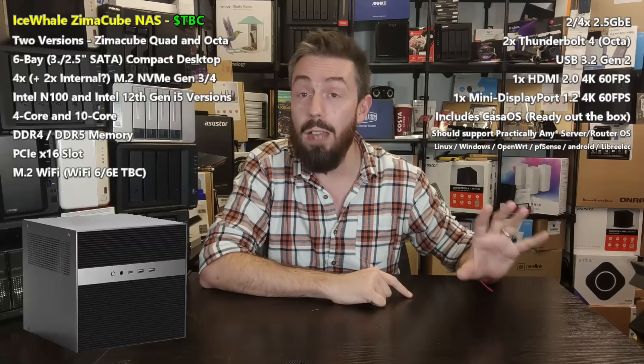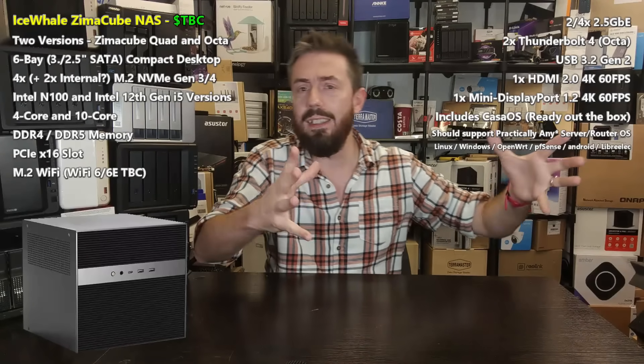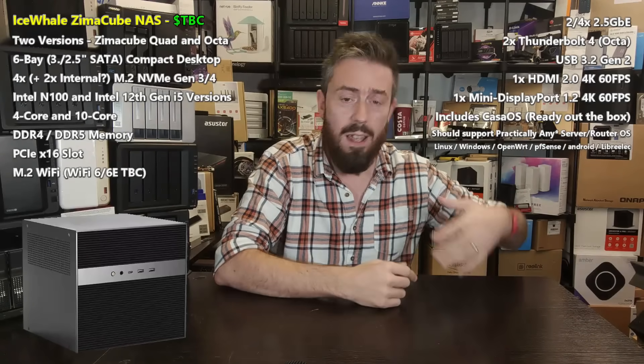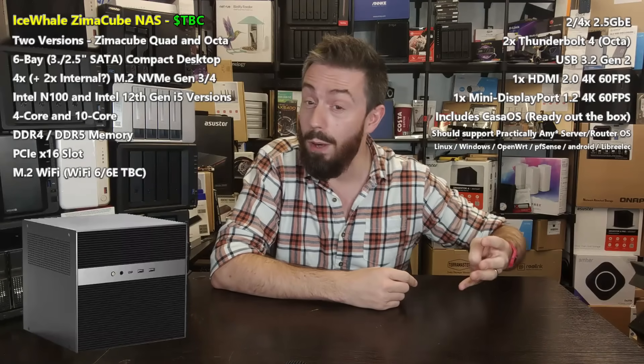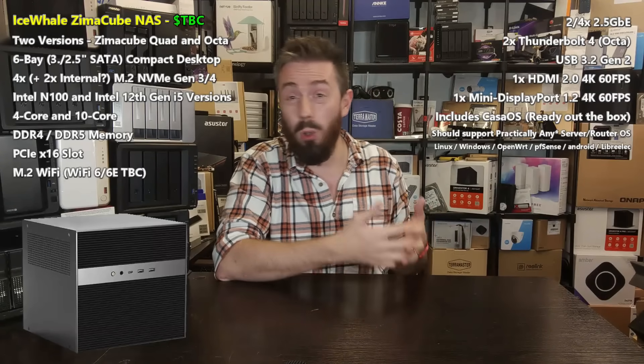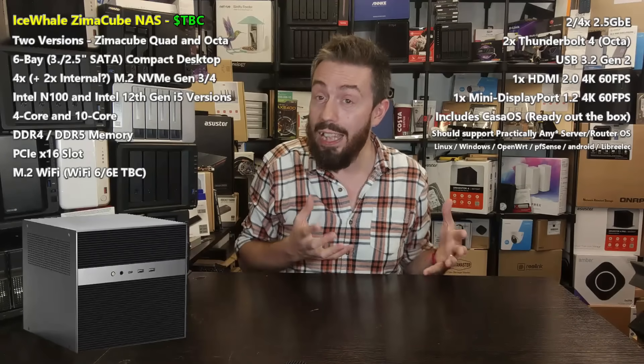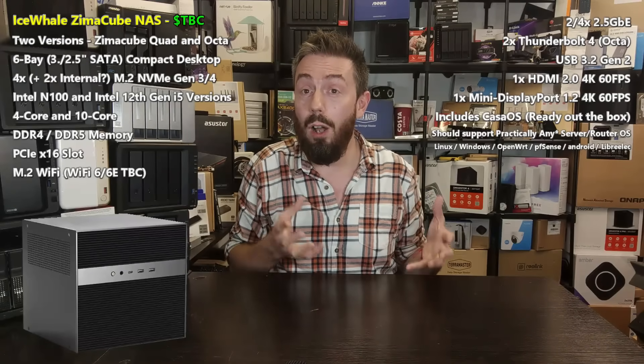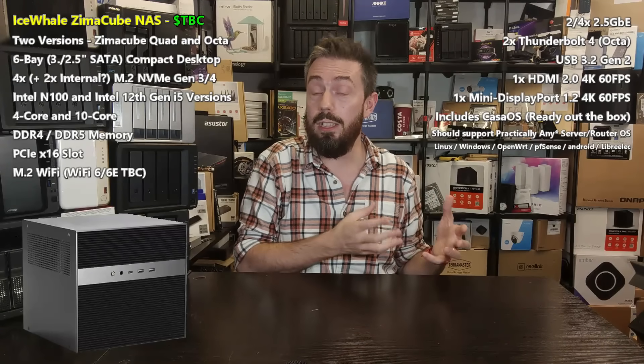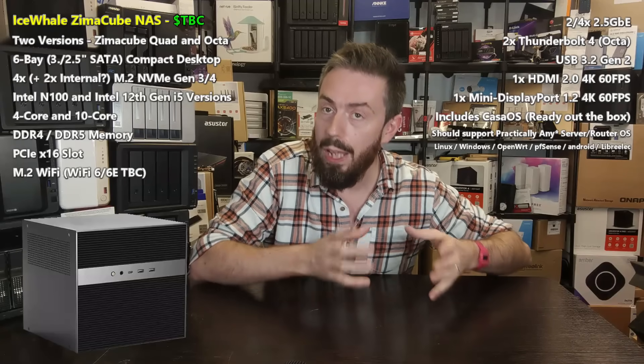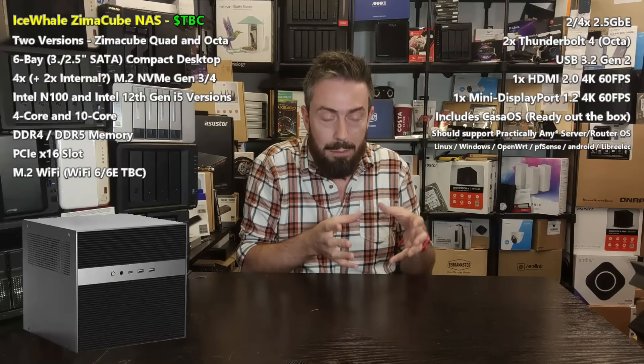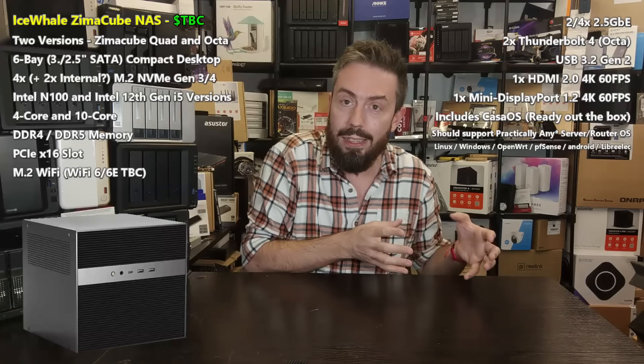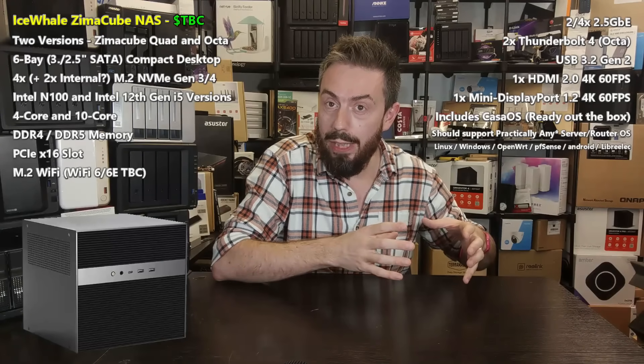It's arriving in two different formats. One is the beefier version with all the features I just talked about, known as the Zimmer Cube Octa. There's a smaller version called the Zimmer Cube Quad with the new Intel N100 CPU.